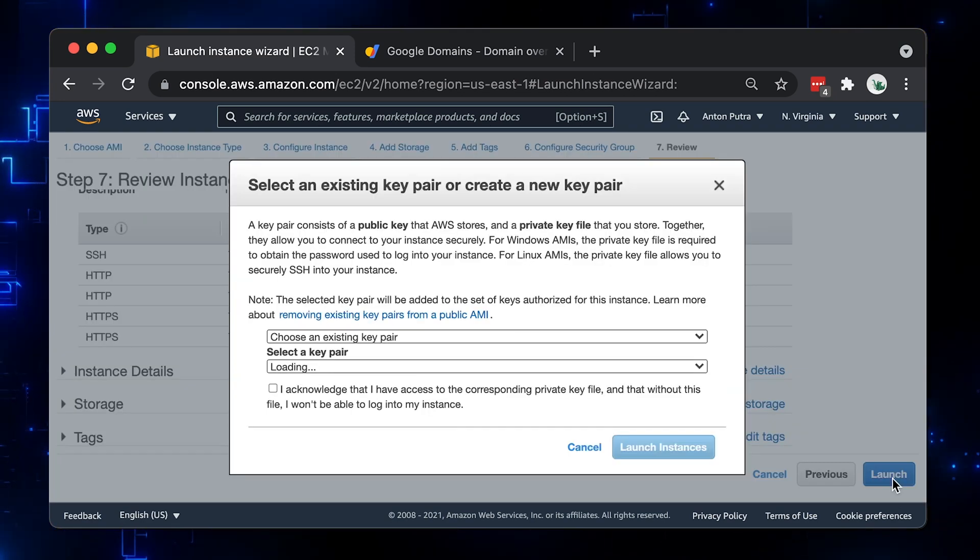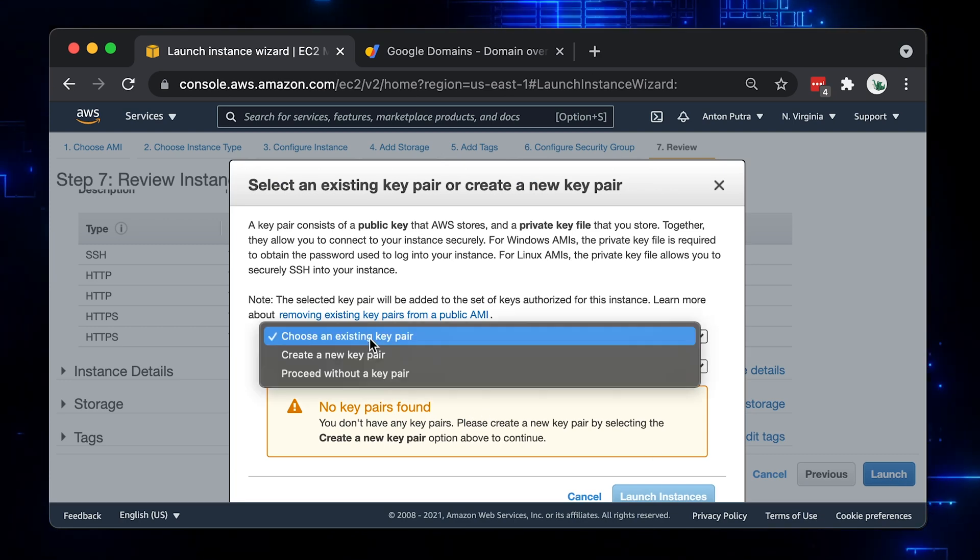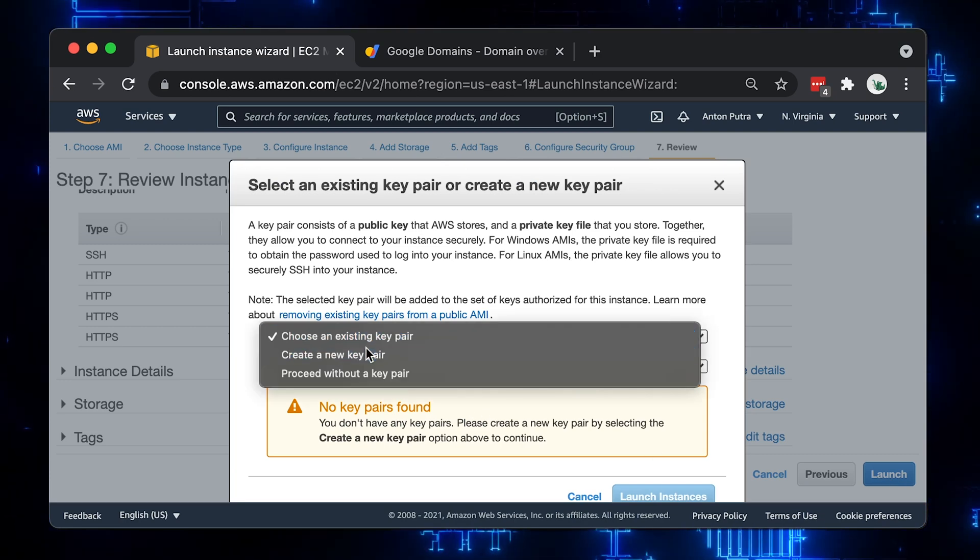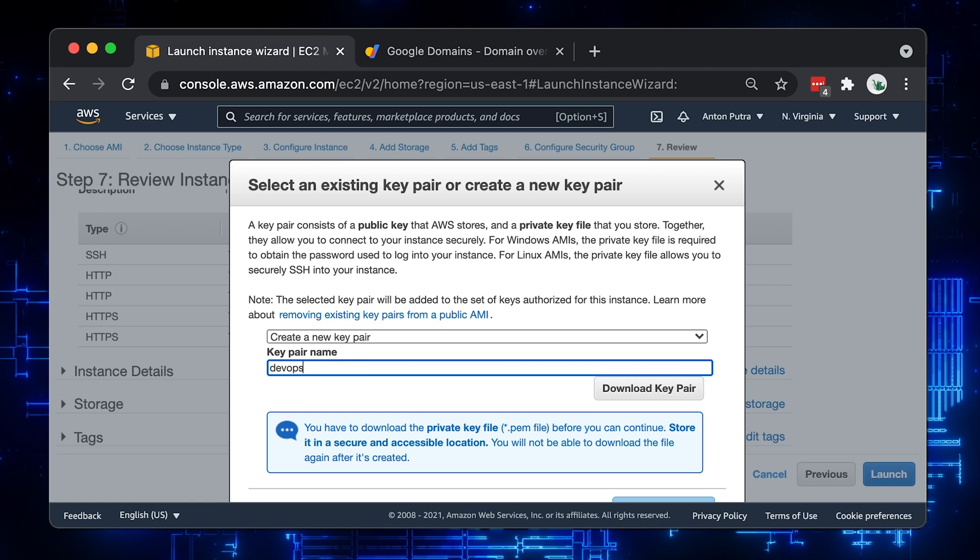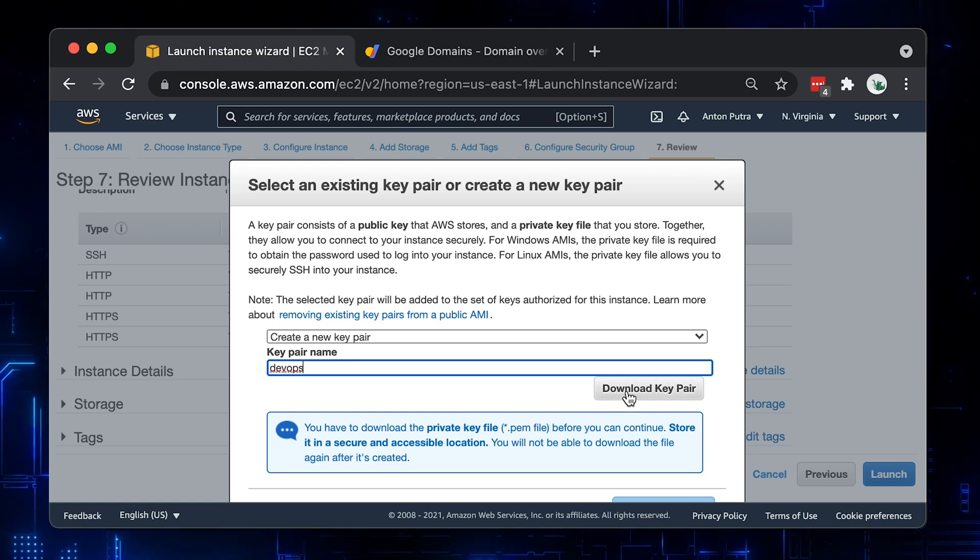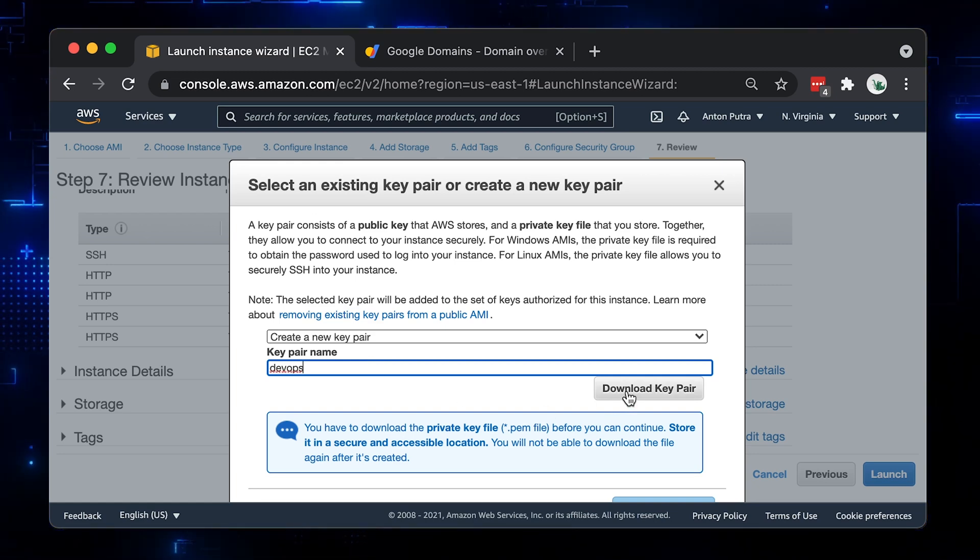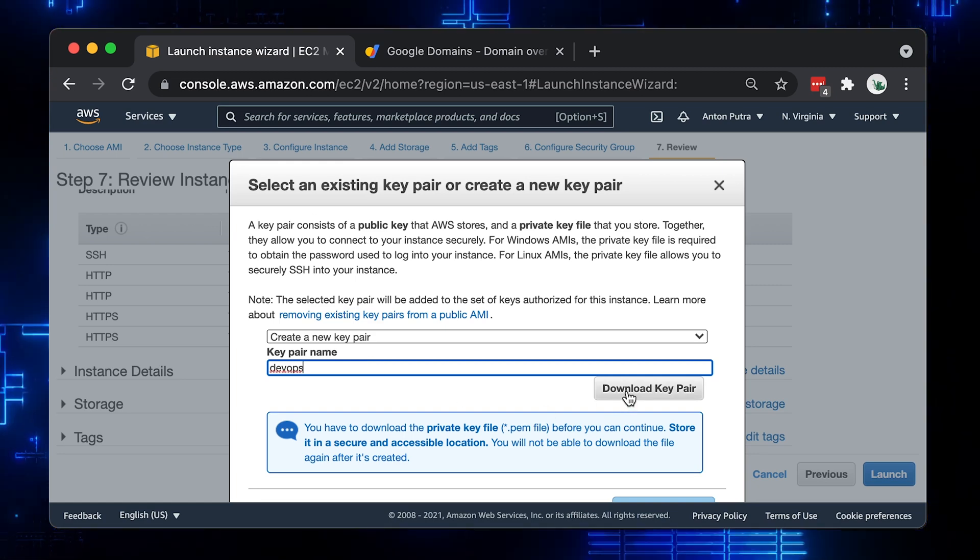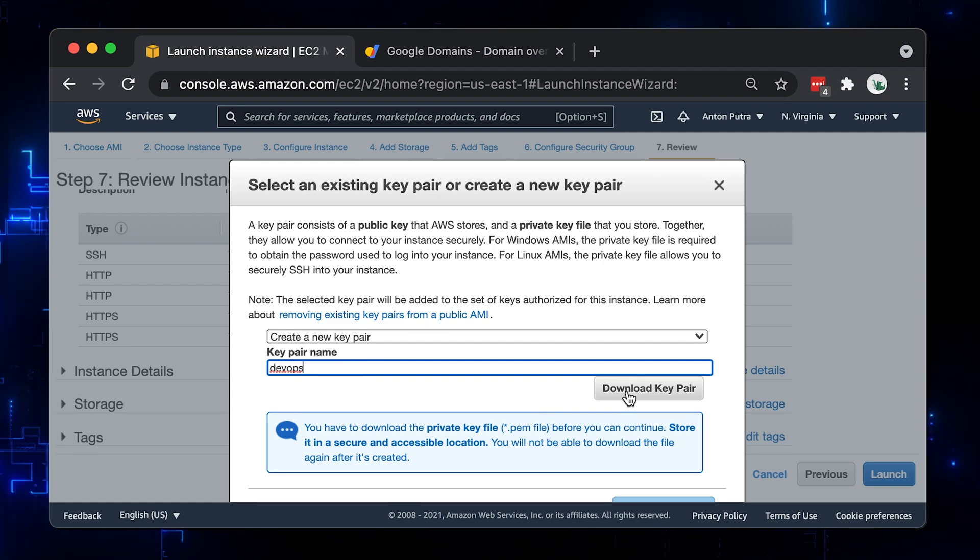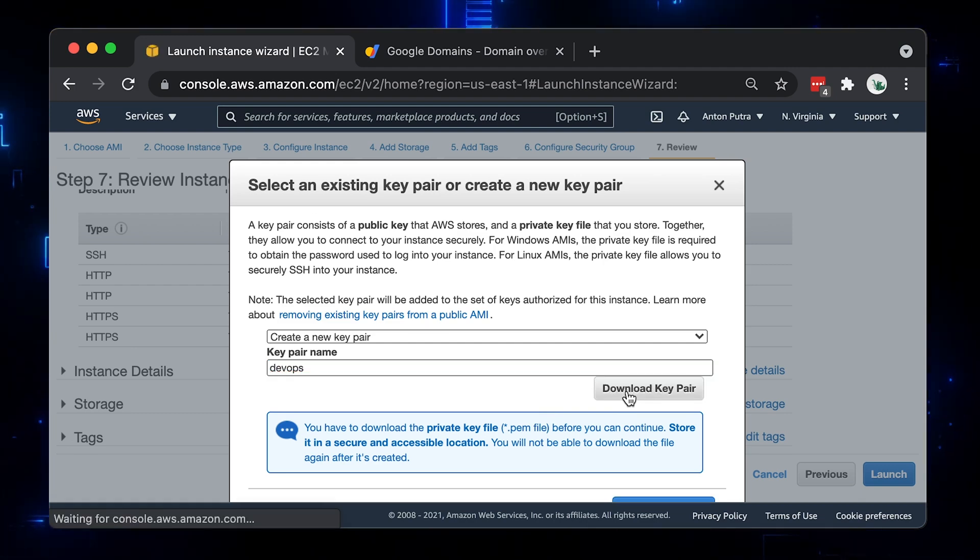To be able to SSH, you need to create a key pair, which is a public and private keys. The public key will be stored on the Ubuntu server and you will use the private key to initiate an SSH handshake. Let's create a new one, call it DevOps and click download key pair.